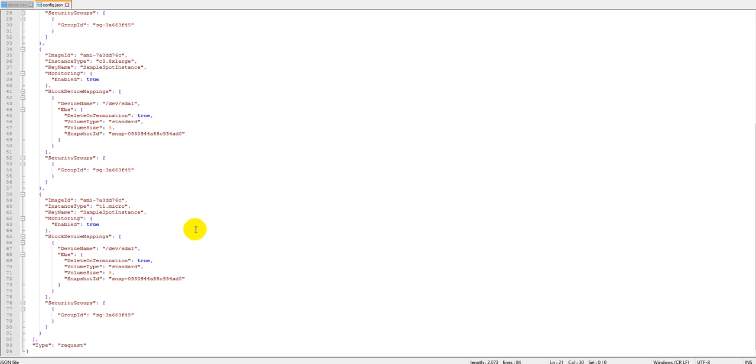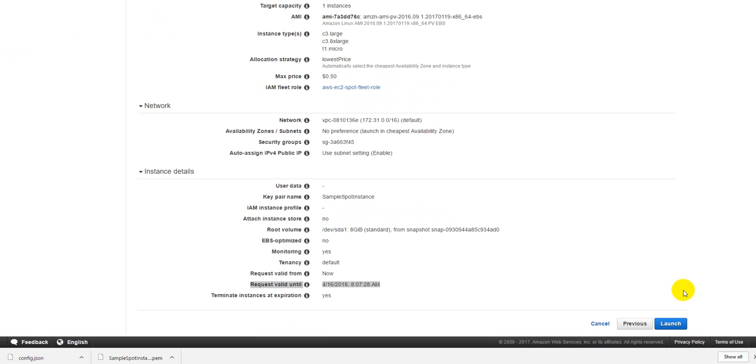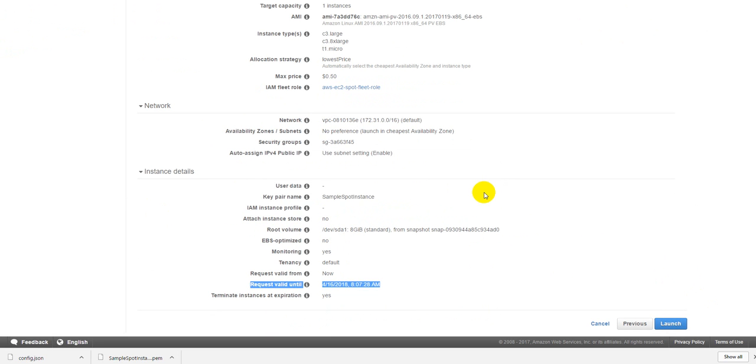Whenever we go towards automating the cloud infrastructure at that time all these things would be very useful. You can also use a program, like if you are writing a Java program you can directly call this JSON file and start creating the instances. That's also a possibility. So let's just minimize this and go back and just go ahead and request the spot instance. Just go ahead and click launch.